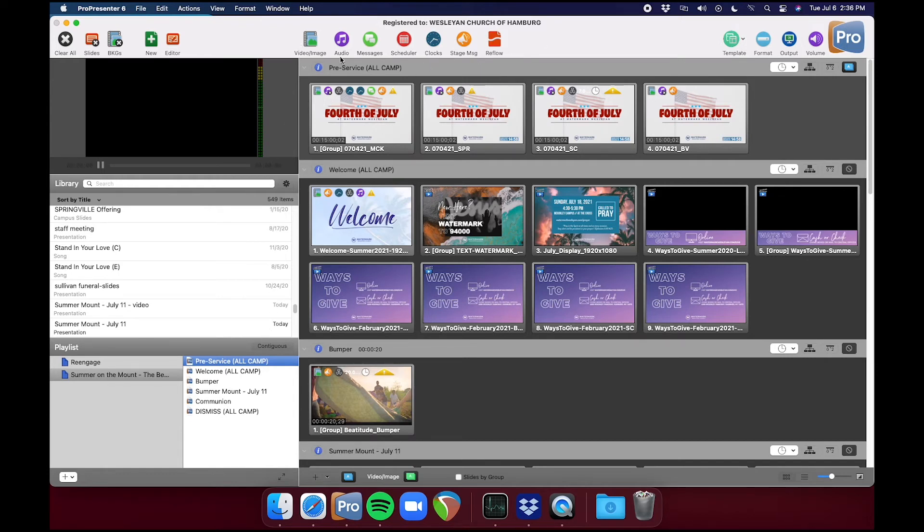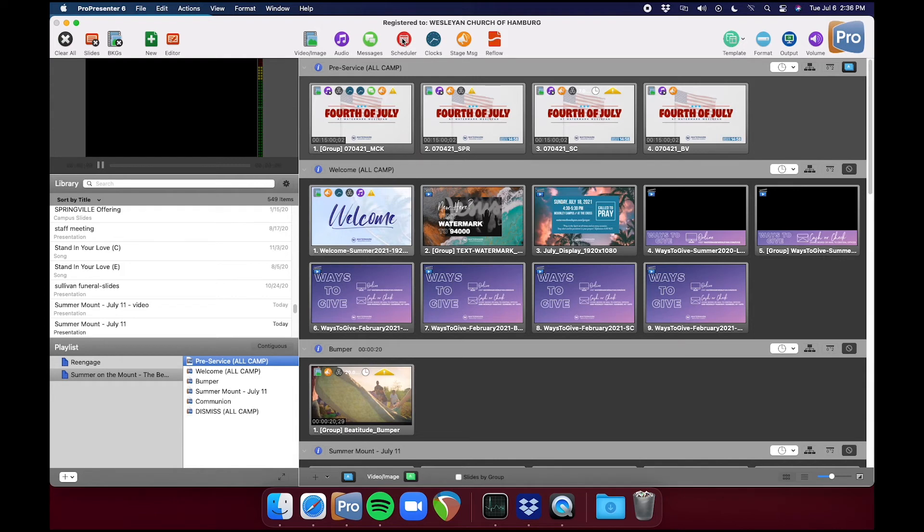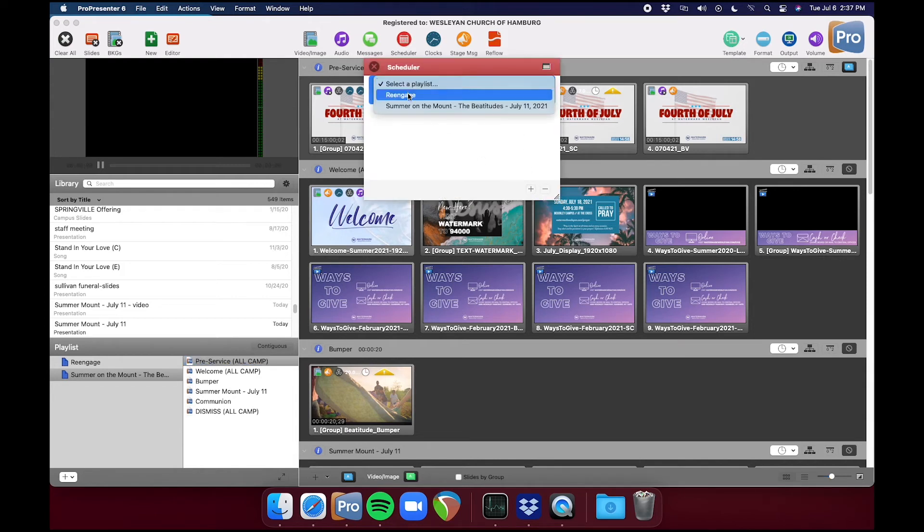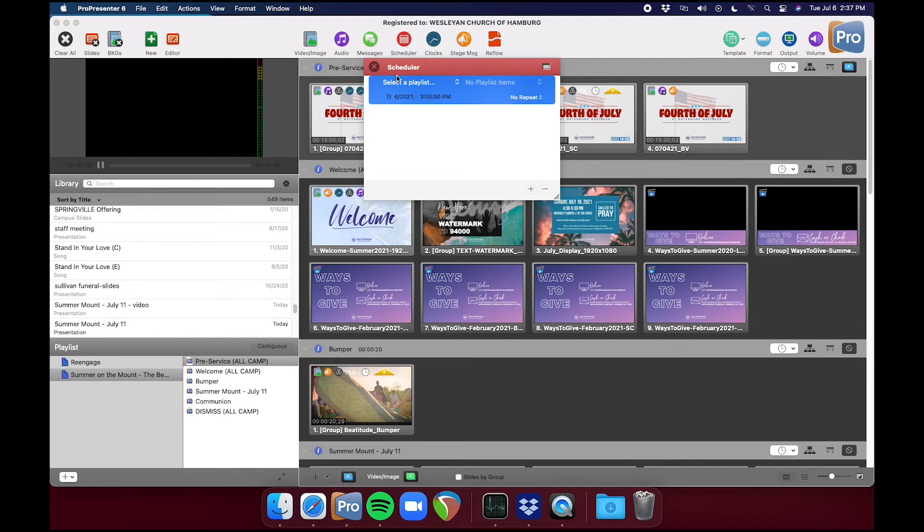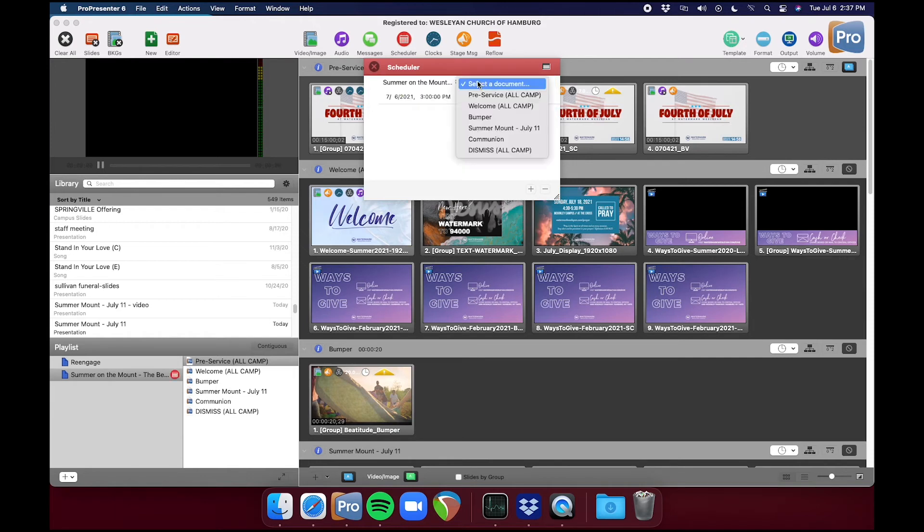The other thing we need to do is hit the Scheduler and add service times. We want to go Scheduler. This window will come up and then hit the plus button and this dialog will come up. Where it says Select Playlist, select the playlist you want, select the document.